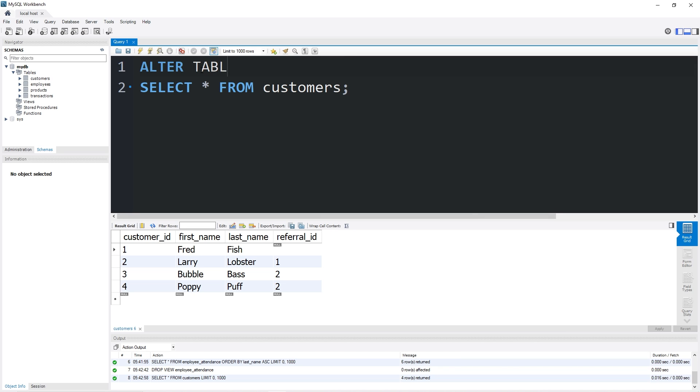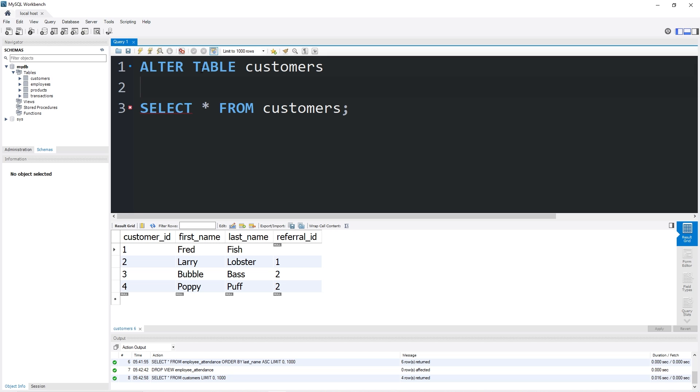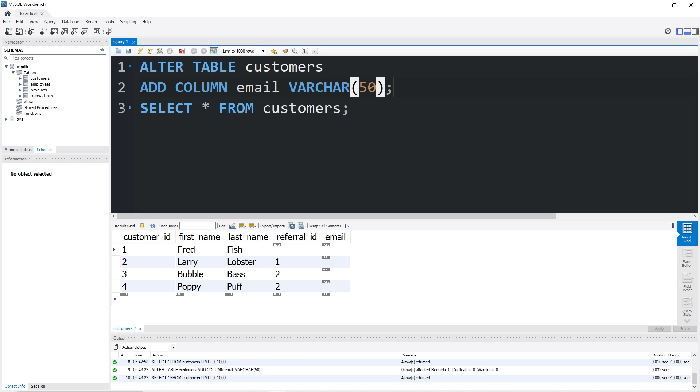ALTER TABLE customers ADD COLUMN email. Data type will be varchar. I think varchar(50) should be enough space. And there's our new column. Let's update these rows.